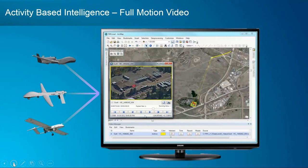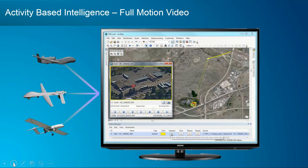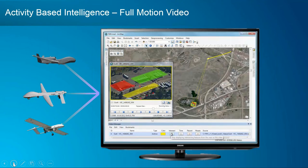One of the most recent advances added to ArcGIS Pro 2.2 is our ability to work with full motion video. As imagery comes in off of a drone, we can do true real-time exploitation of that data. I'm going to turn it over to Kyle for a demonstration of these capabilities.